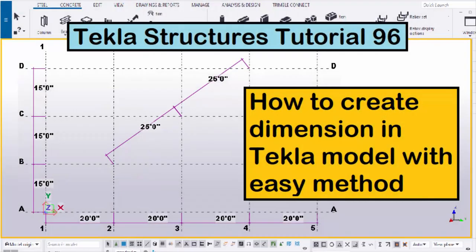Hi viewers, welcome to Ganesh Qtube channel. In this tutorial, I am going to explain how to create dimensions in a Tekla model with an easy method.